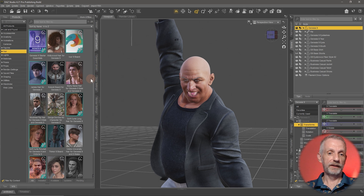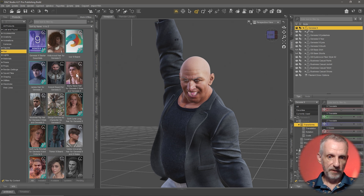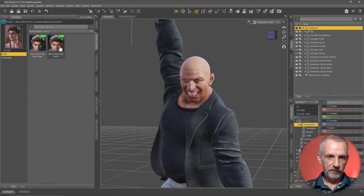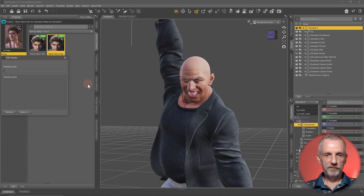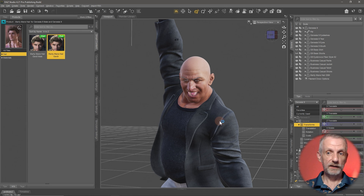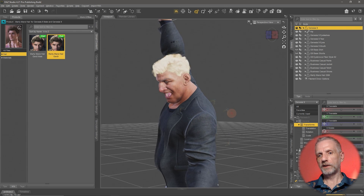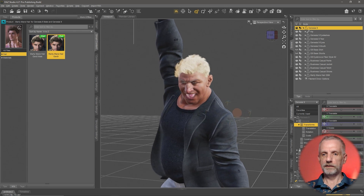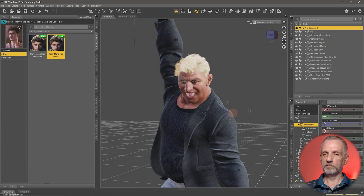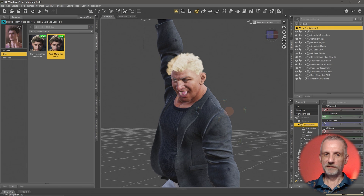There are also beards and eyebrows, which are also classed as hair, so you can change those too. Maybe the Marty Mane — that was made for Michael, I believe, but Femor can wear it because everyone in Genesis 9 can wear everyone's hair and everyone's clothing. There we go, that doesn't look bad at all.